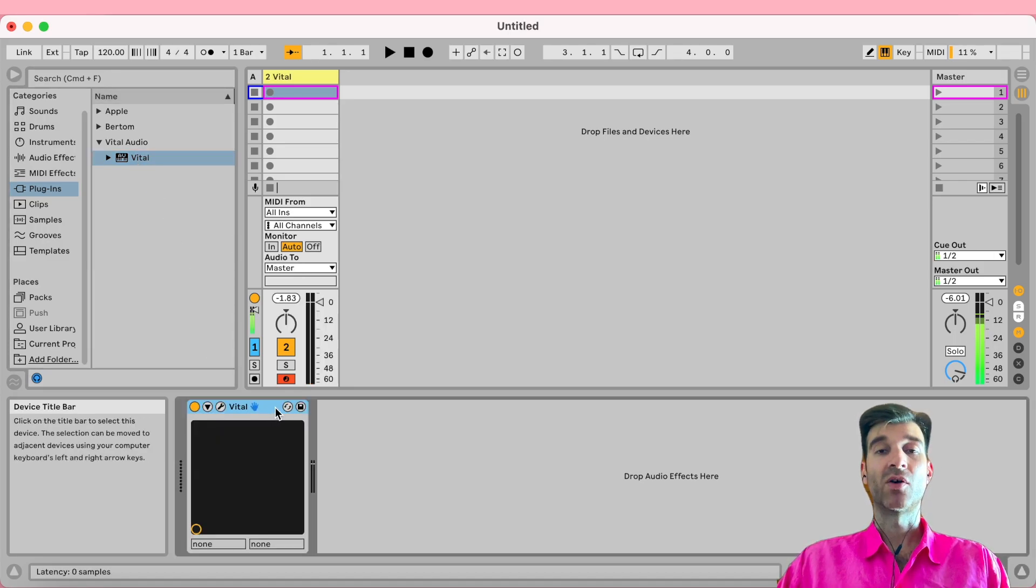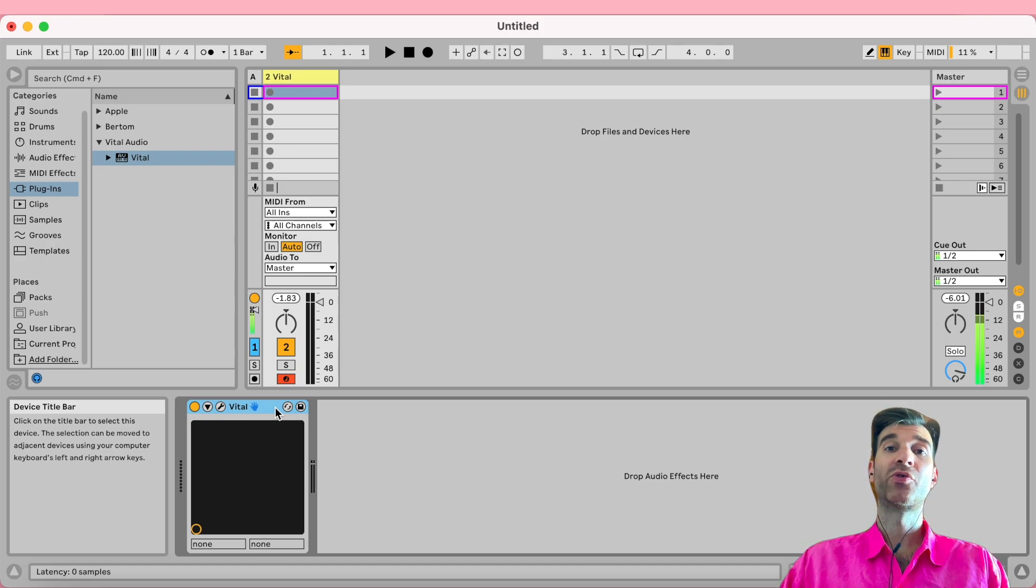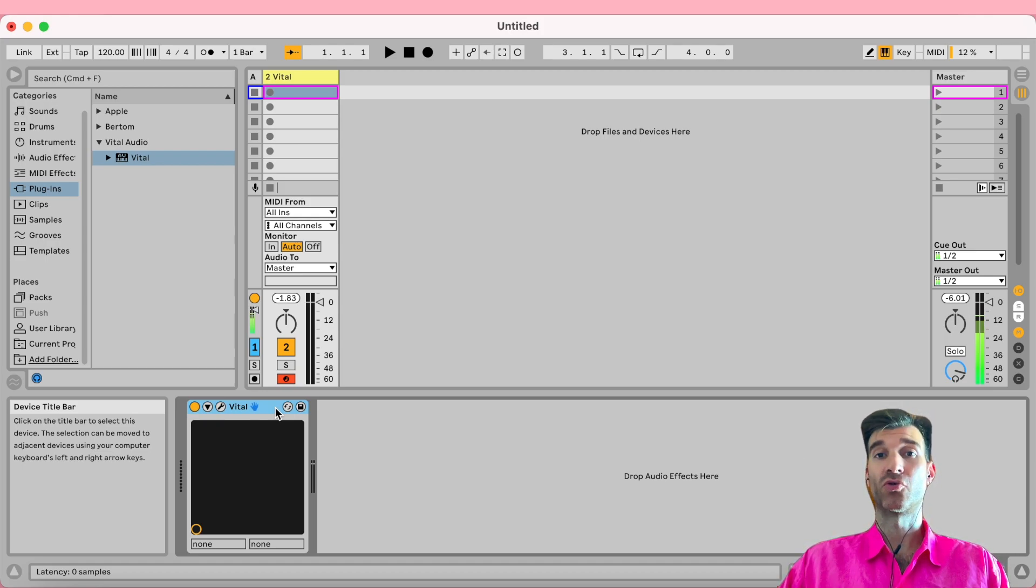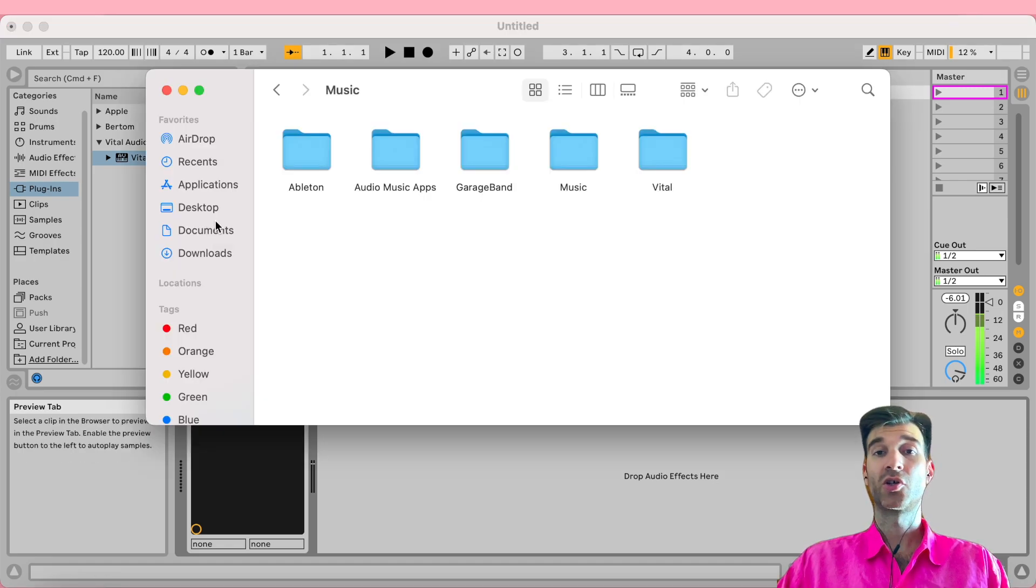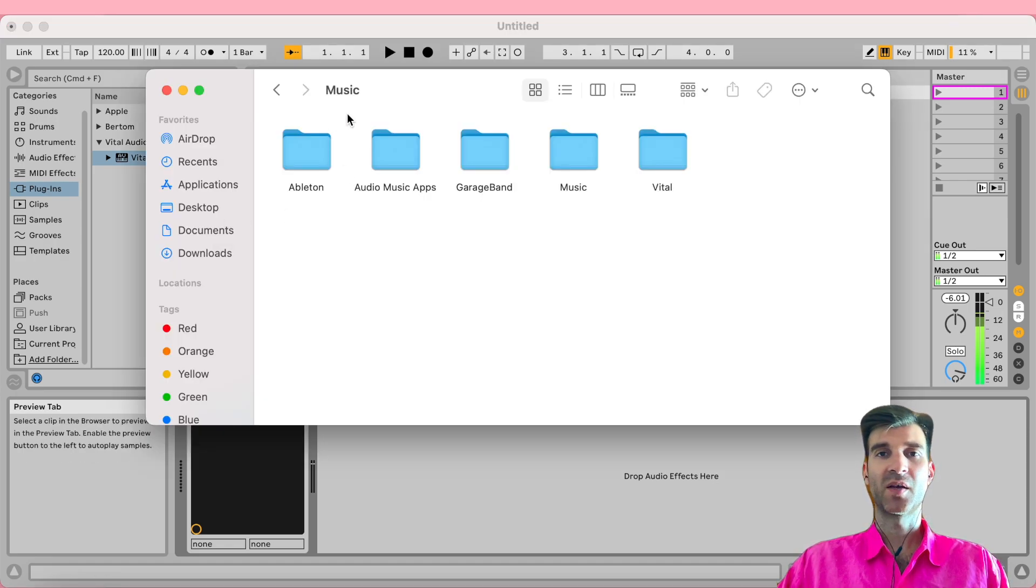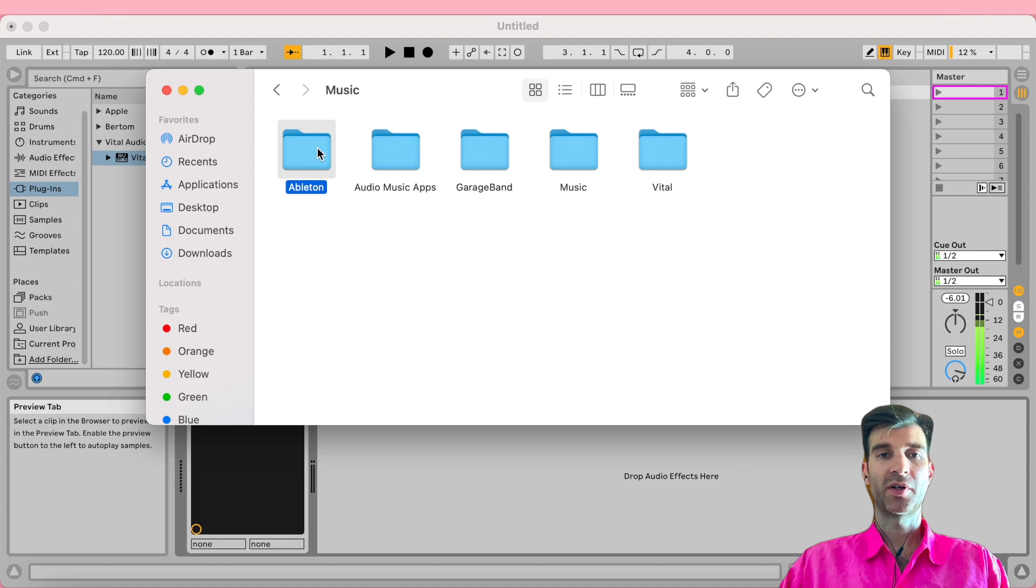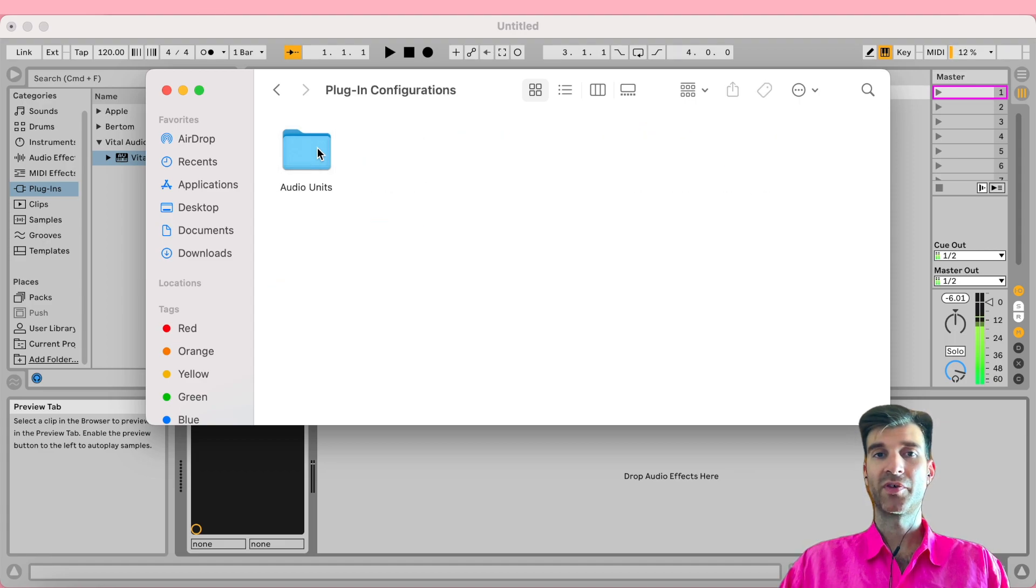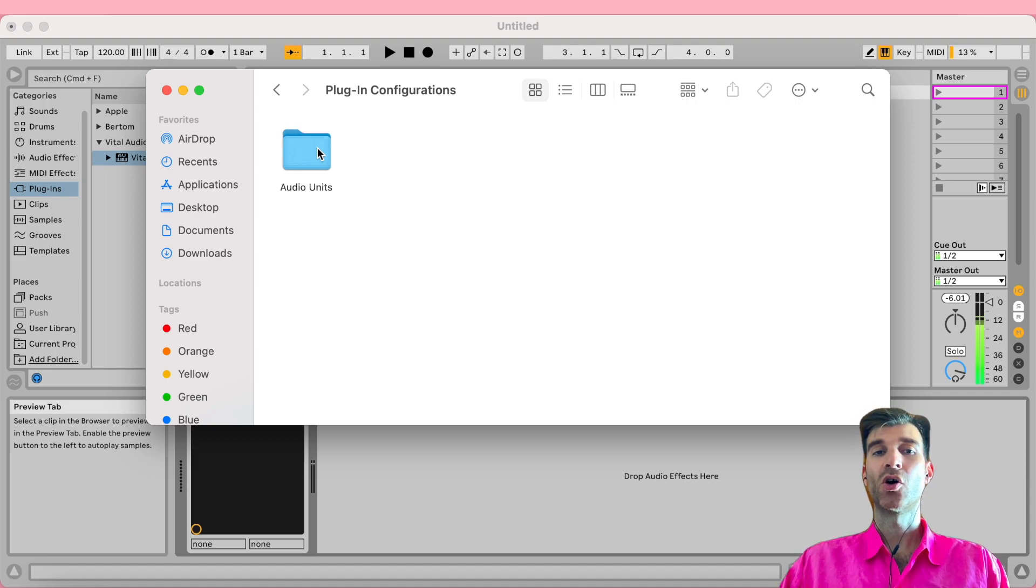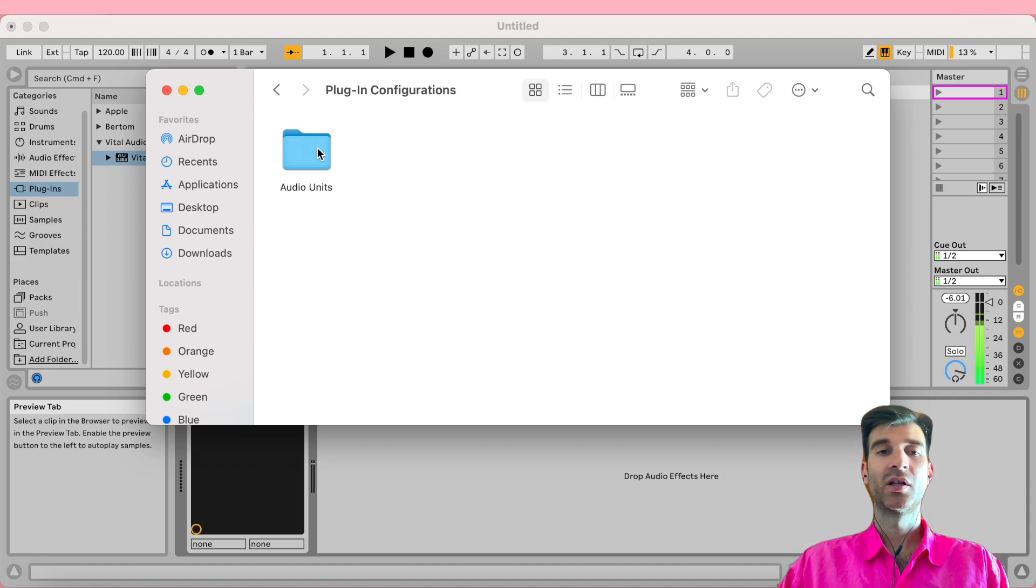Now, if for whatever reason you want to revert back to Ableton's original default with MPE enabled, you just go to your Music folder—I think it's the same on Mac and Windows—you want to open your Ableton folder, User Library, Defaults, Plugin Configurations. In my case, I'm using the Audio Unit version of Vital. If you're on Windows, you're probably using VST3 or VST.